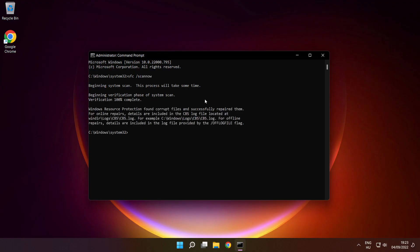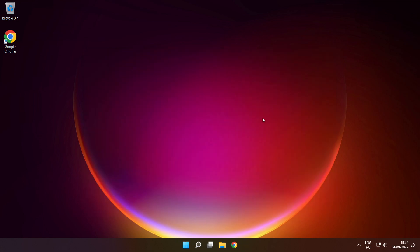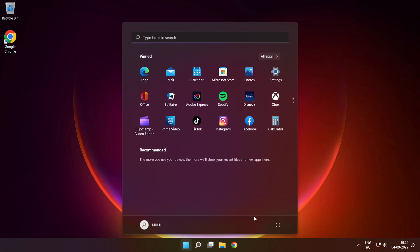After completed, close window, and restart your PC.